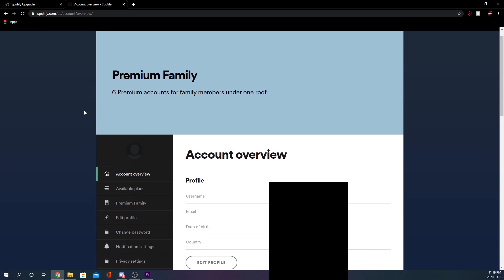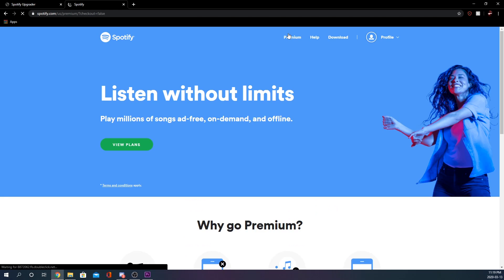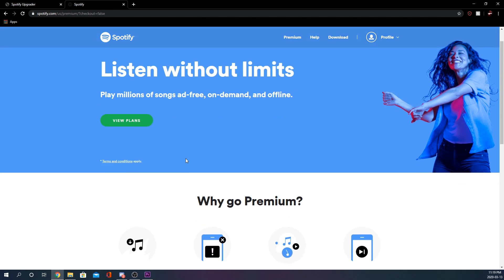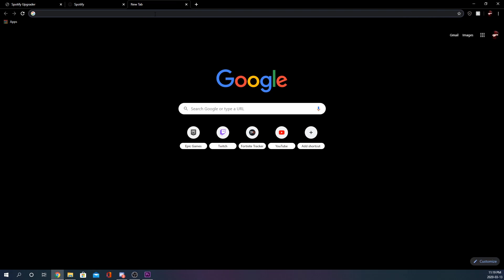There are a lot of details on here that I need to blur out, but we got premium. Now we should be able to go to Spotify.